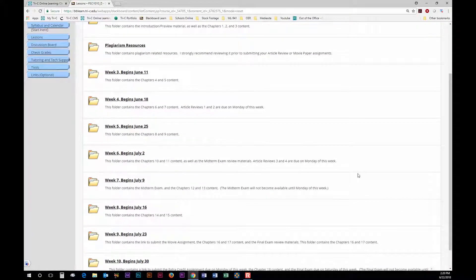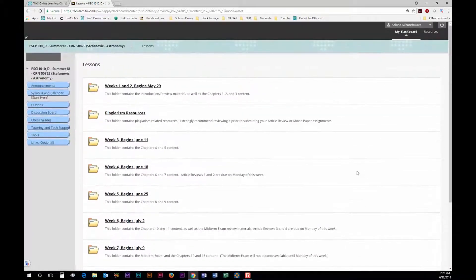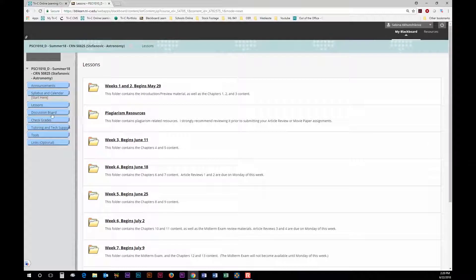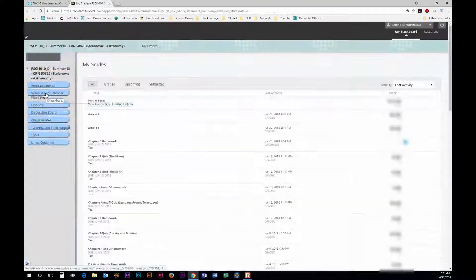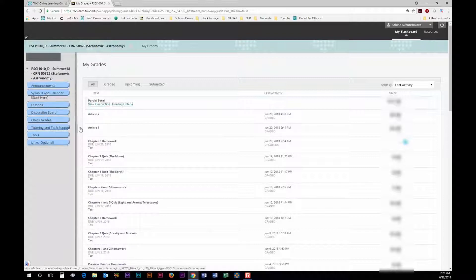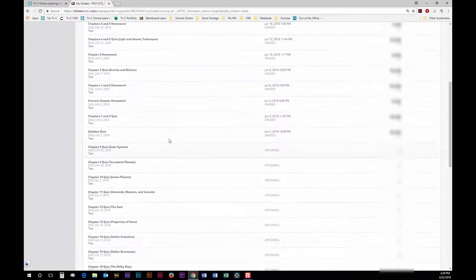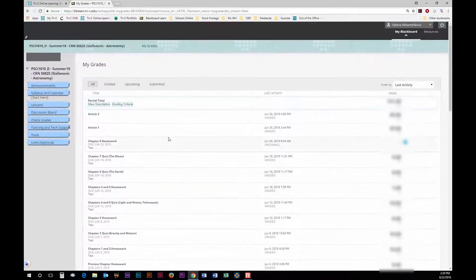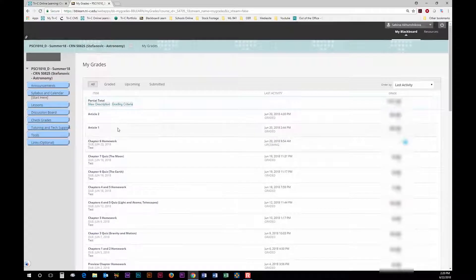Make sure to check Blackboard at least four times a week to stay caught up in everything. Regularly check announcements and your grades for each class to know where you are in the course so you don't fall behind.